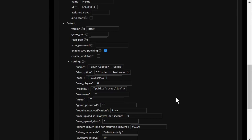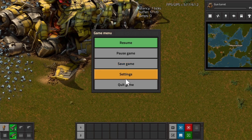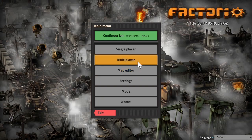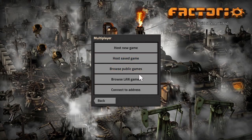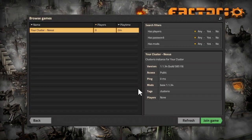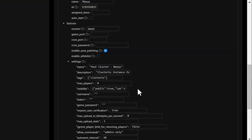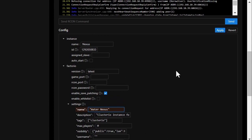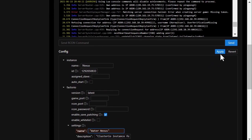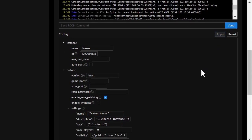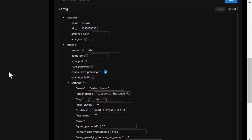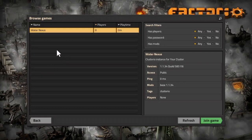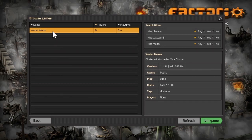So for example, if I go back to the LAN games list and choose to change the name to say Water Nexus and click apply, the name of the running server will change. And if we look back at the server list, it's now called Water Nexus. Pretty neat!